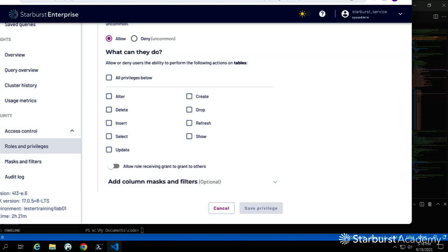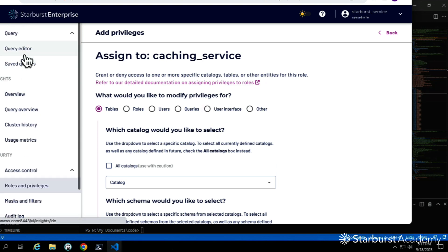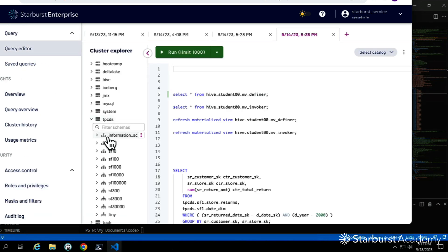We'll also be creating views on tables in the tpcds schema under the query editor. The materialized views caching service account can have quite broad access — even at the whole catalog level — if you're doing a lot of caching. I think that covers the bulk of the permissions.